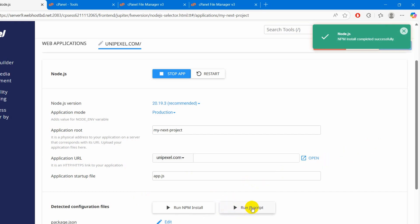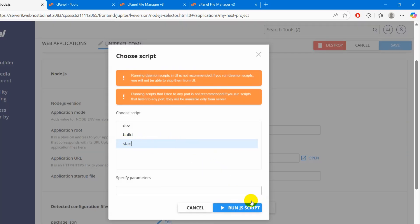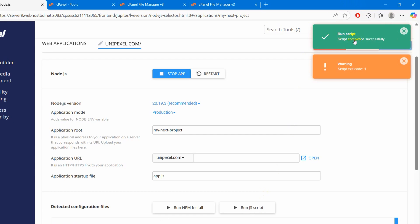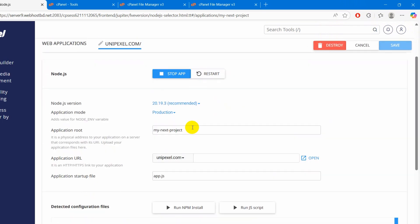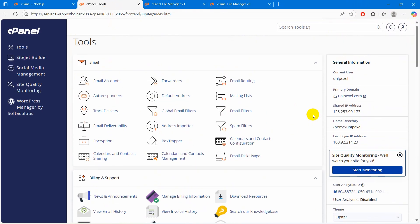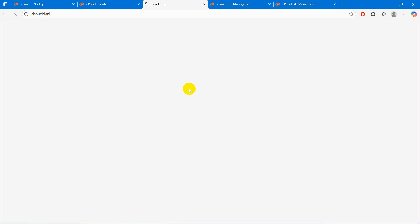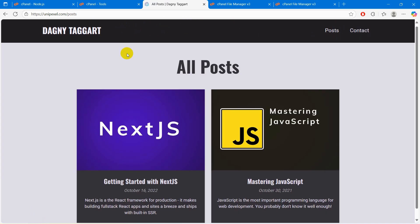Now we are going to click run JS script. Click here, then click on start, then click run JS script. And there you can see the script completed successfully. There is a warning but we can just ignore this. Our Next.js project is now live. If you now go to our domain, you will be able to see the Next.js project. There you can see everything is working.